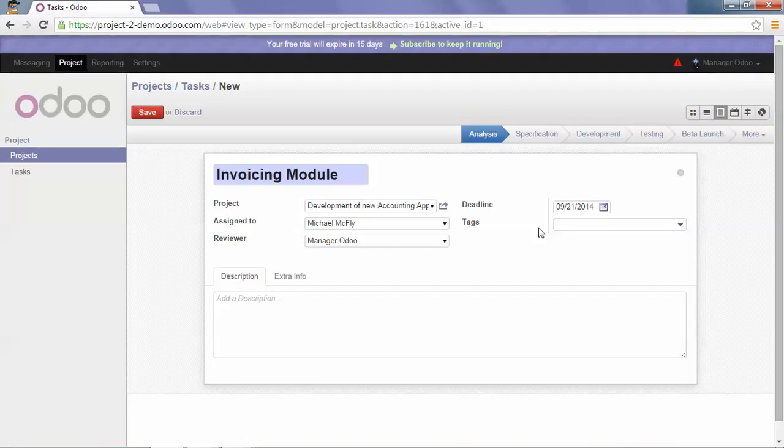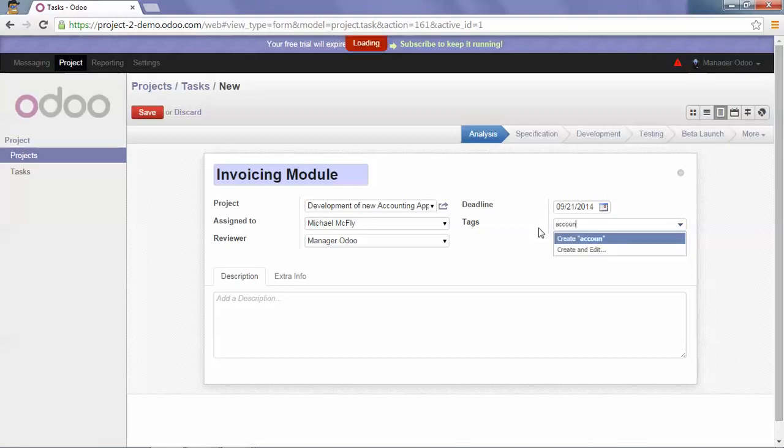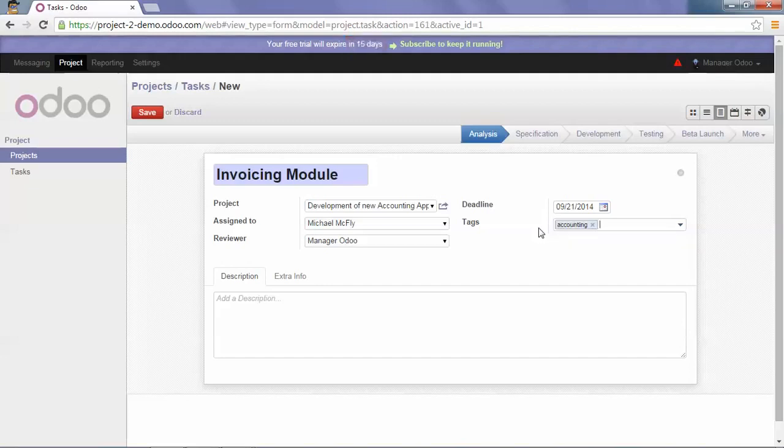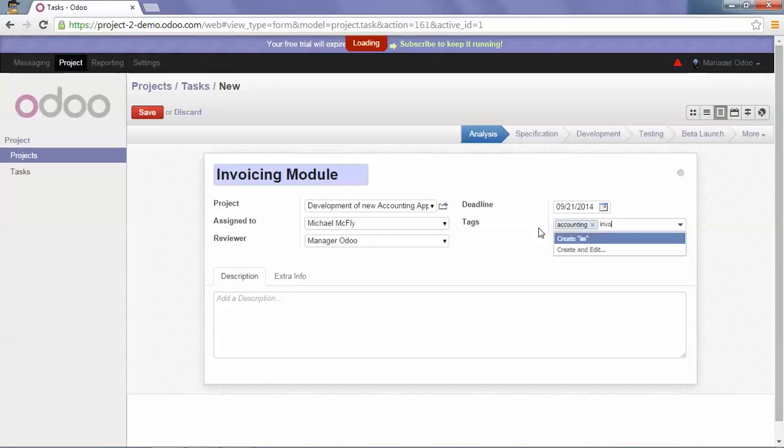As this task is under the accounting application project, I will put accounting. And also as this concerns the invoicing module, I will add invoicing.